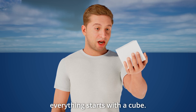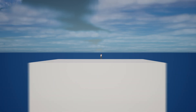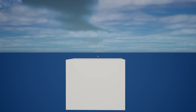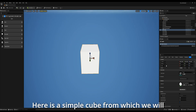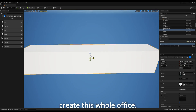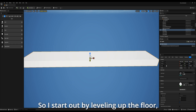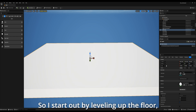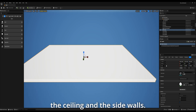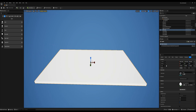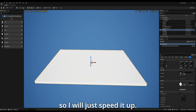Welcome to my world. In here, everything starts with a cube. Here's a simple cube from which we'll create this whole office. I start out by leveling up the floor, the ceiling, and the side walls. This is a simple process, so I'll just speed it up.